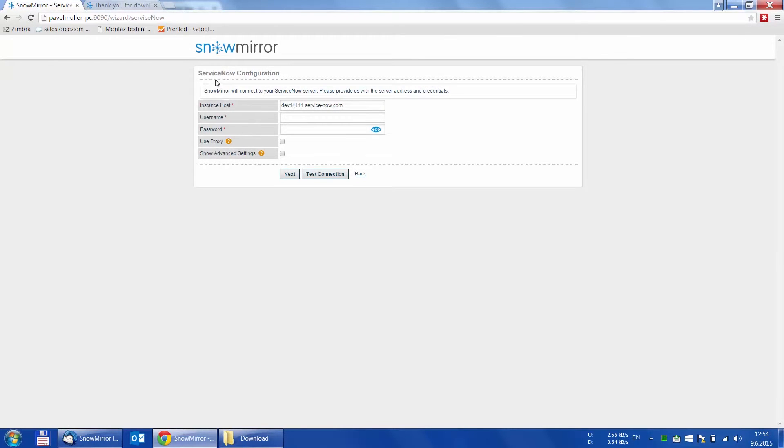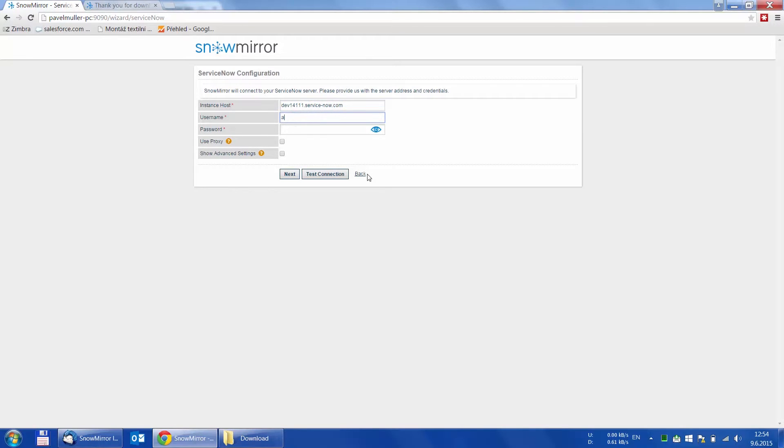We get to the ServiceNow configuration page. As you may have noticed, the instance hostname is prefilled with the one used for registration and we only need to put in the ServiceNow credentials.